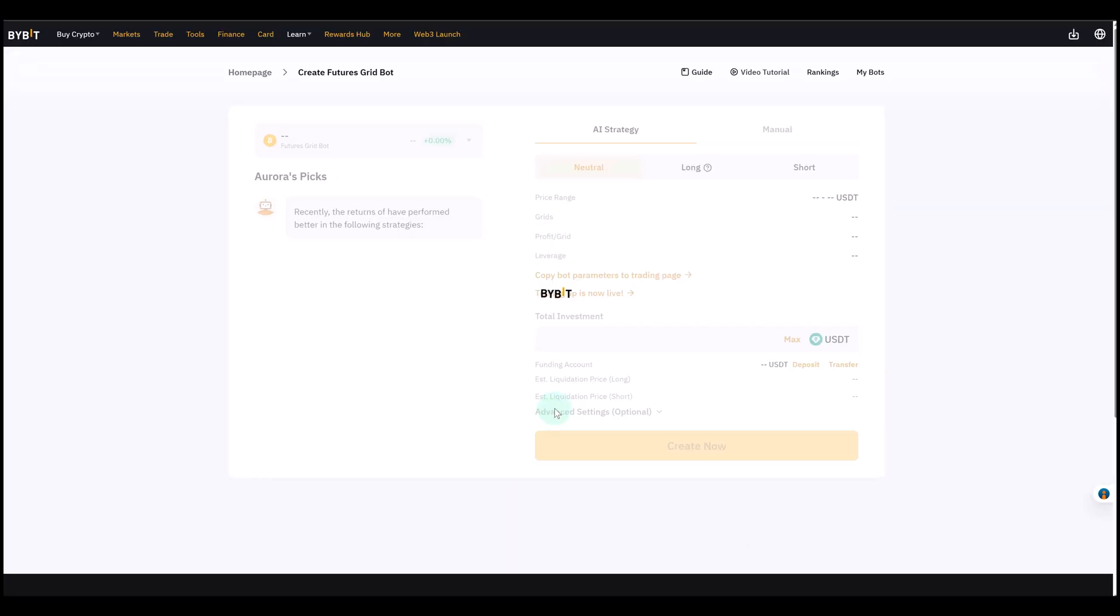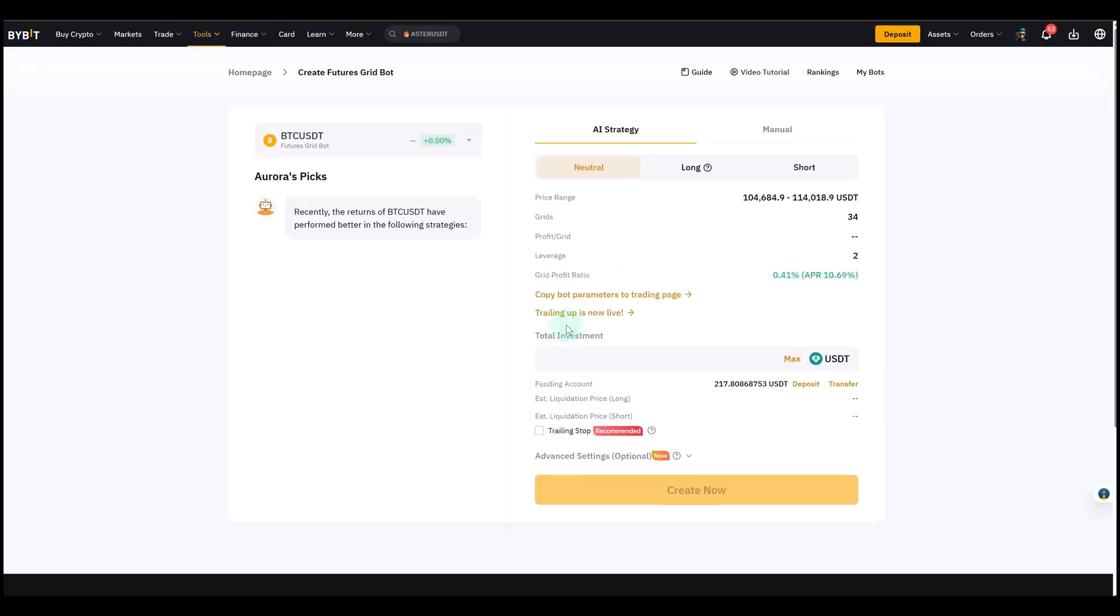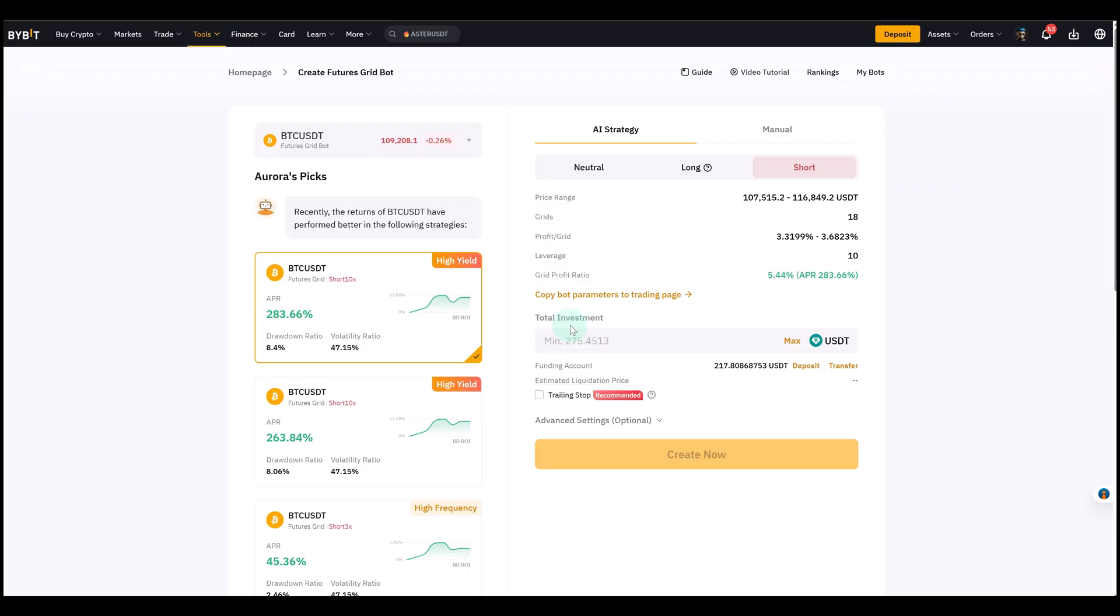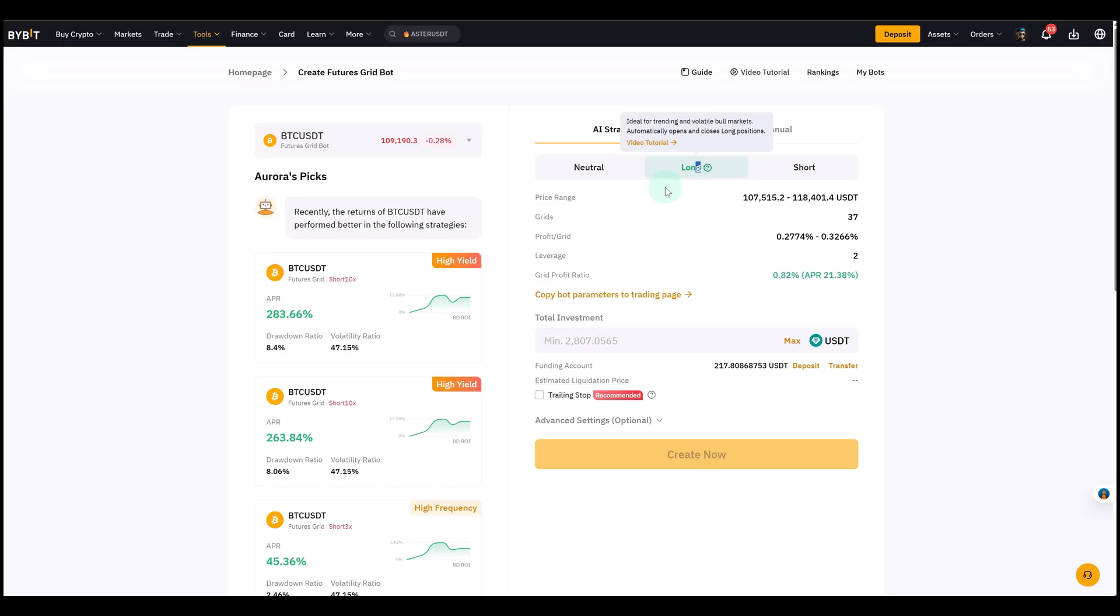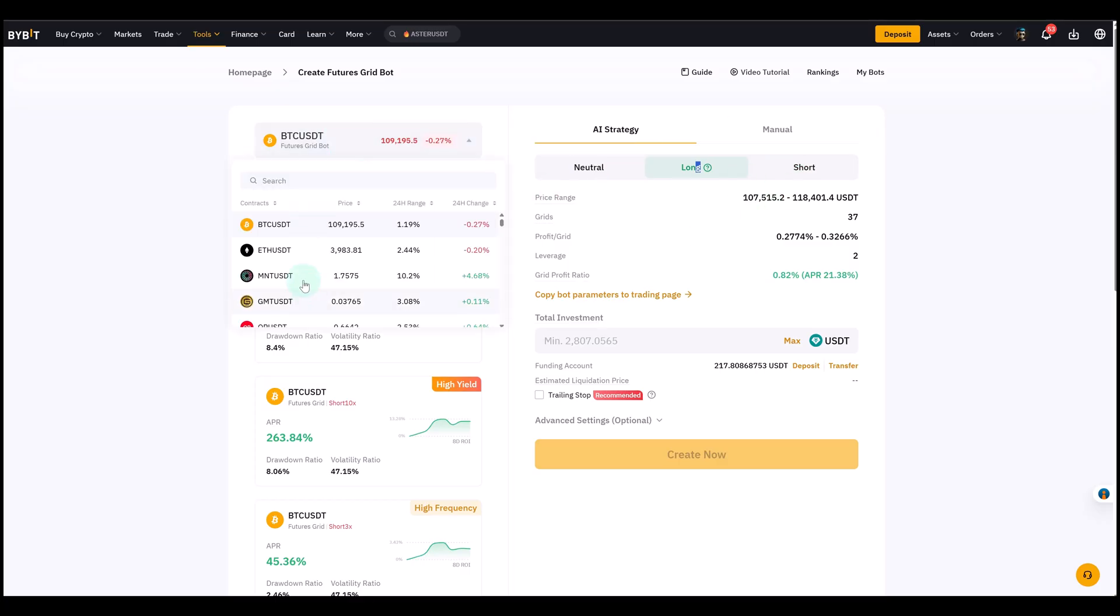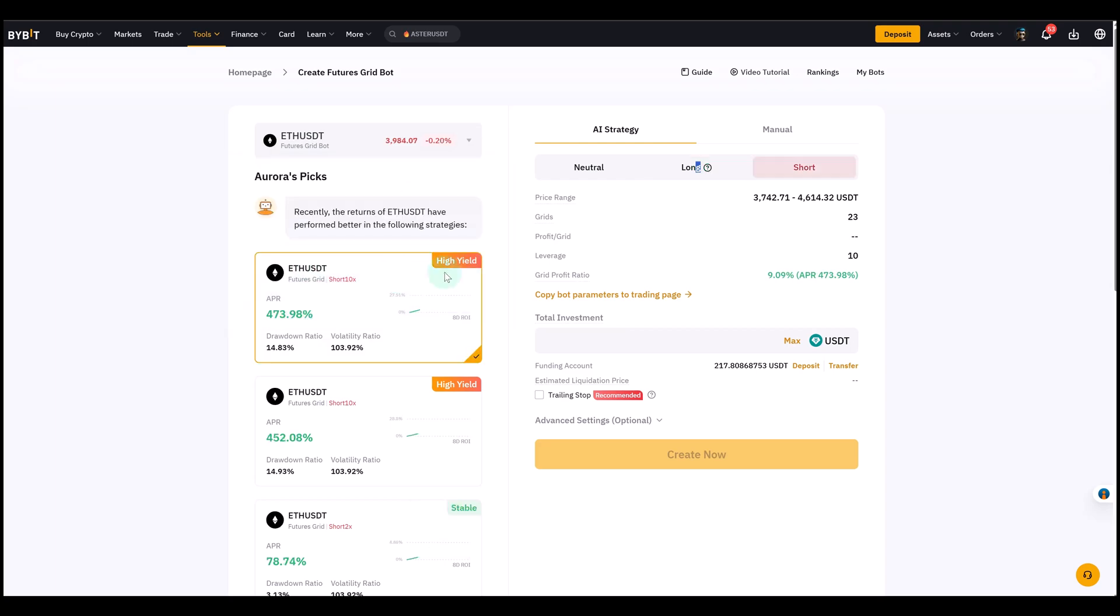Now you can select neutral, long, or short. For simplicity, and because Elliott Wave suggests higher prices in this case, we will create a long grid bot today. Depending on what you tell me, I might also take a look at the neutral one and the short one. But we want to keep it manageable for now.